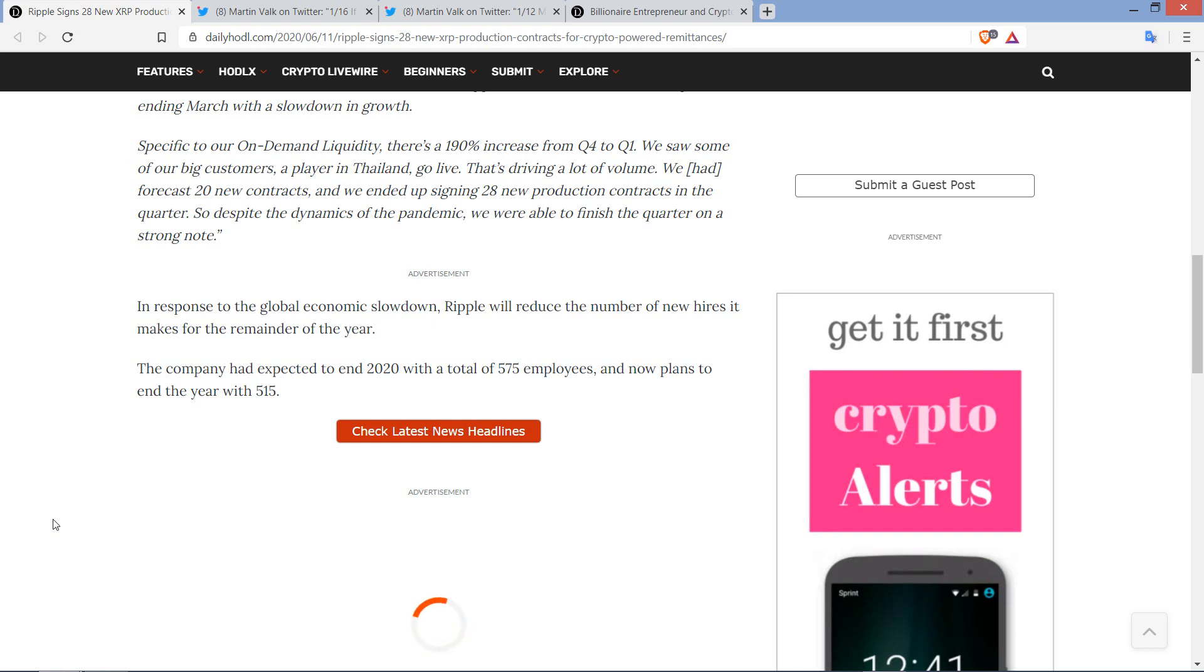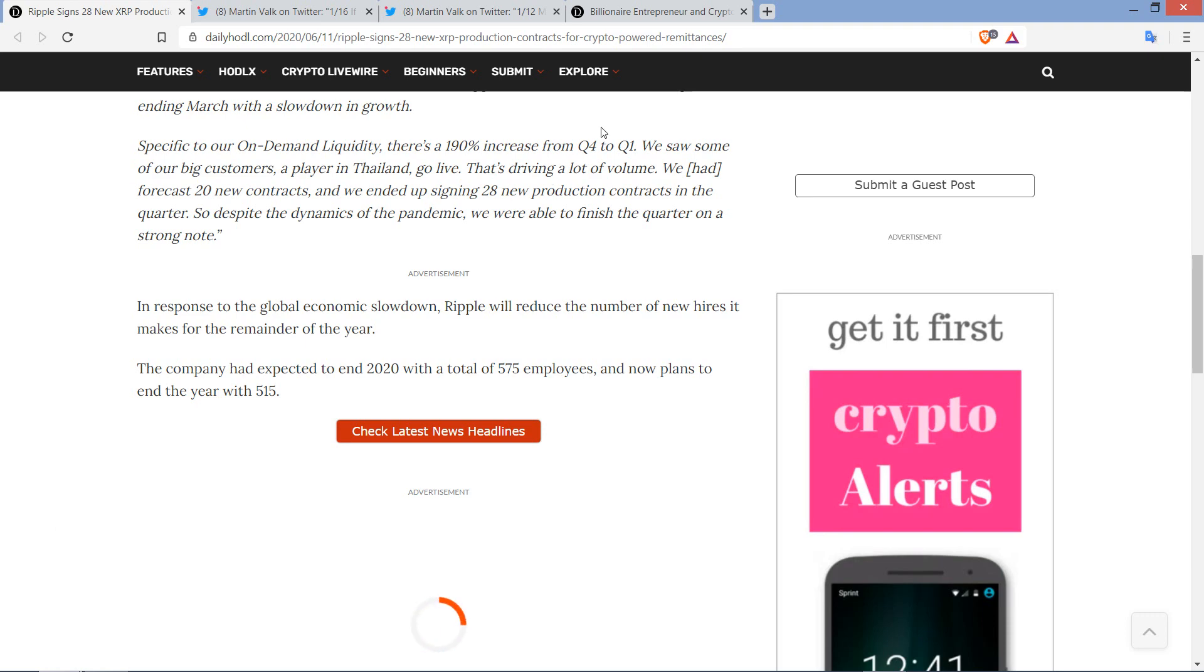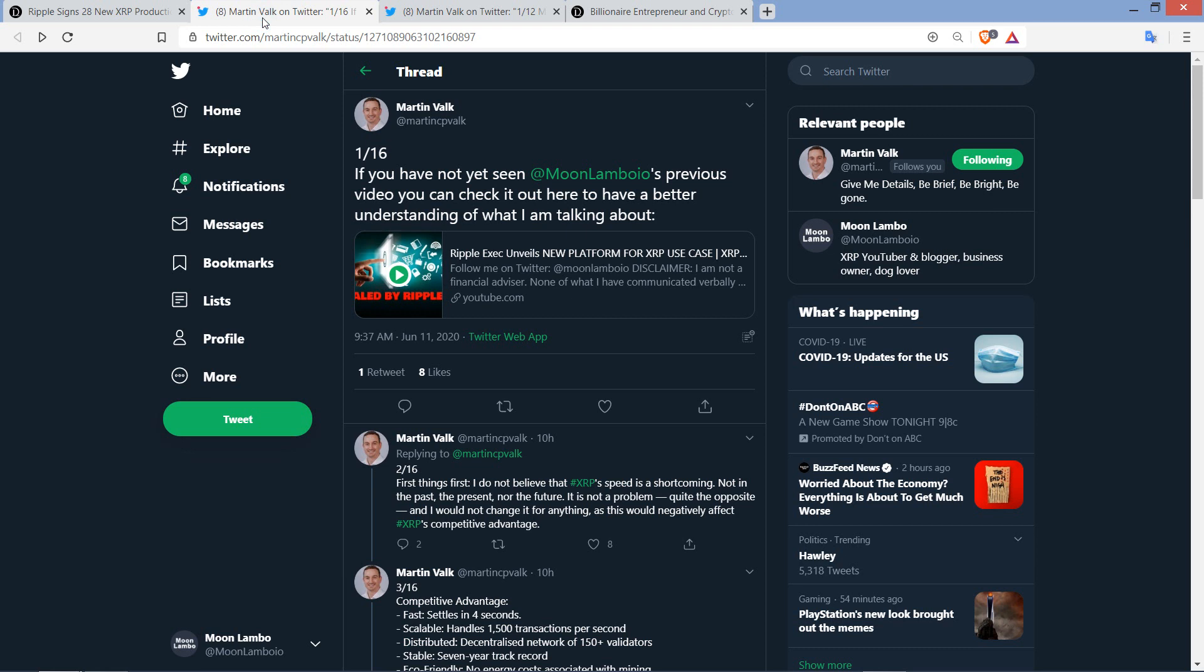I am happy to continue to hold because I suspect that the price of XRP will be substantially higher in the future than it is today. It's that simple. There are market cycles on top of that. And in response to the global economic slowdown, Ripple will reduce the number of new hires it makes for the remainder of the year. But still, by the way, lots of employees. Check this out. The company had expected to end 2020 with a total of 575 employees and now plans to end the year with 515. So, still quite a few.